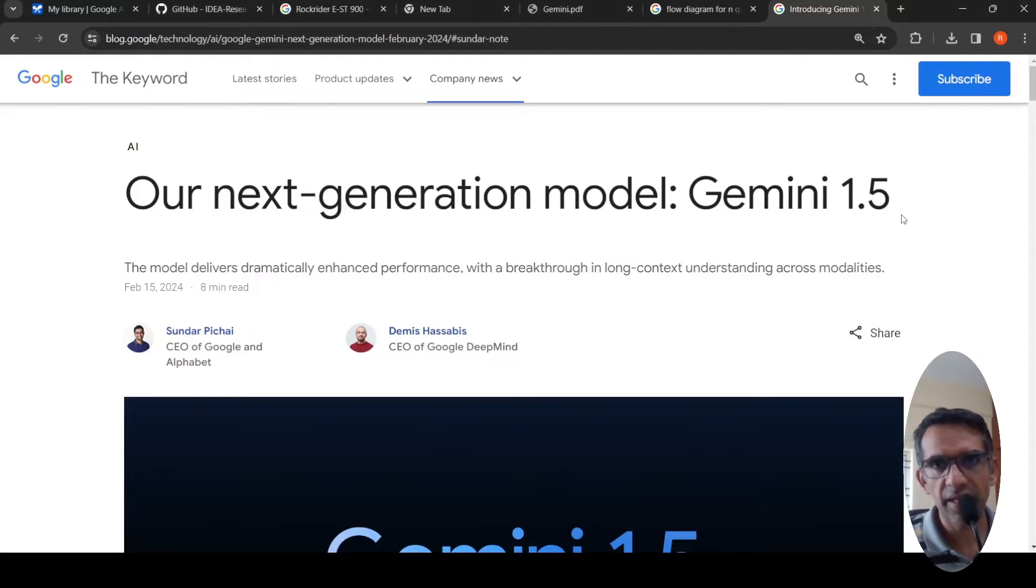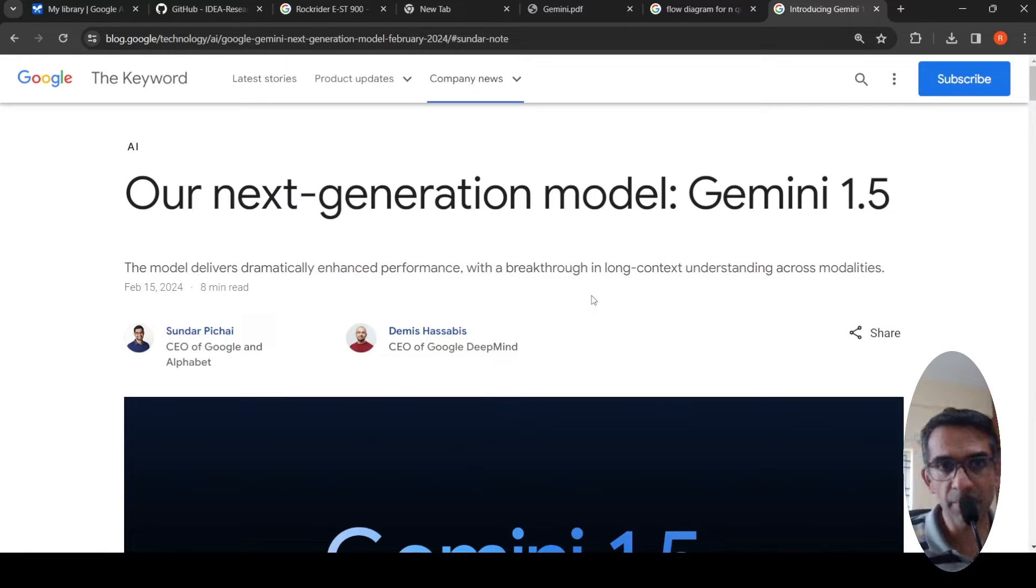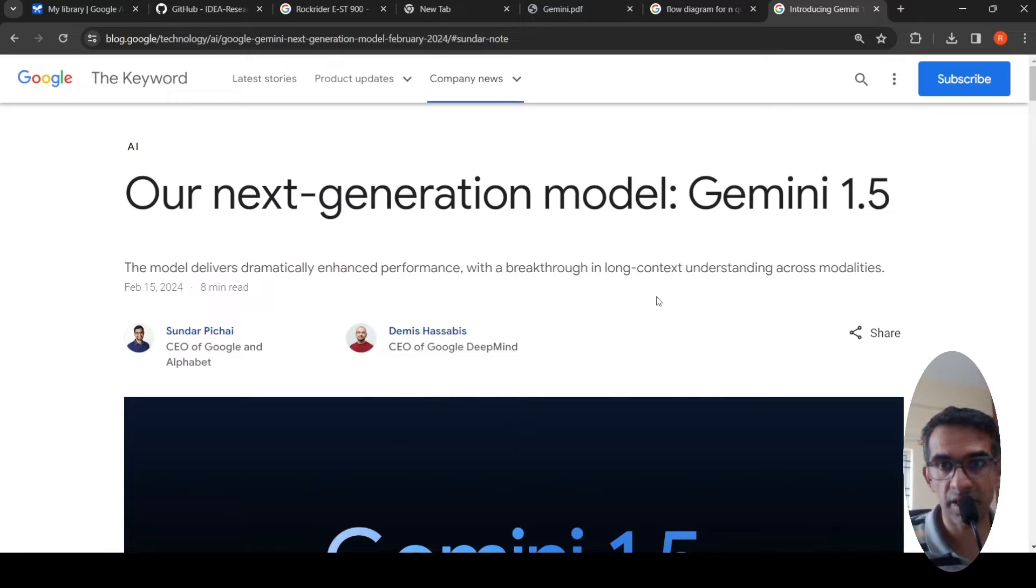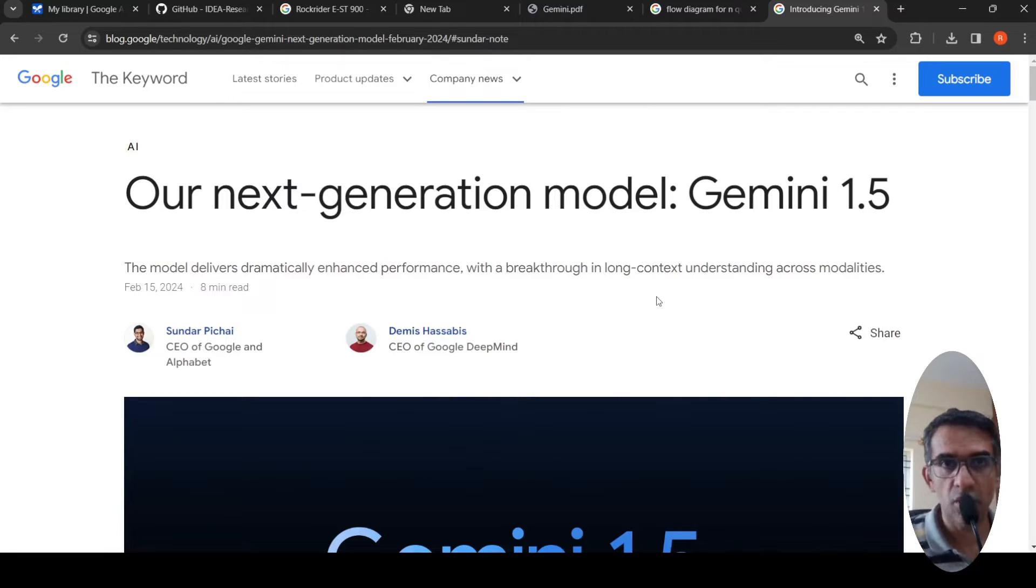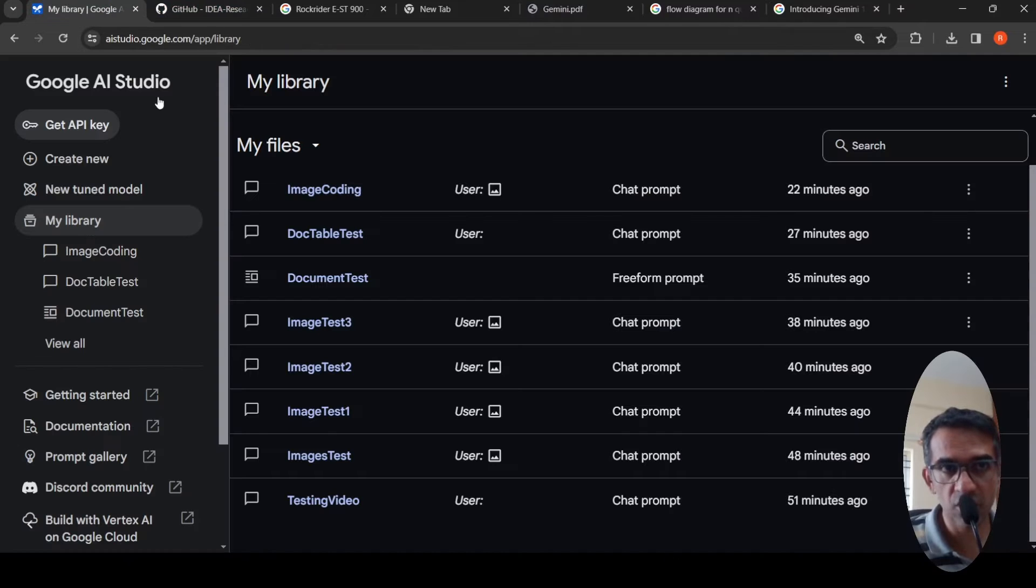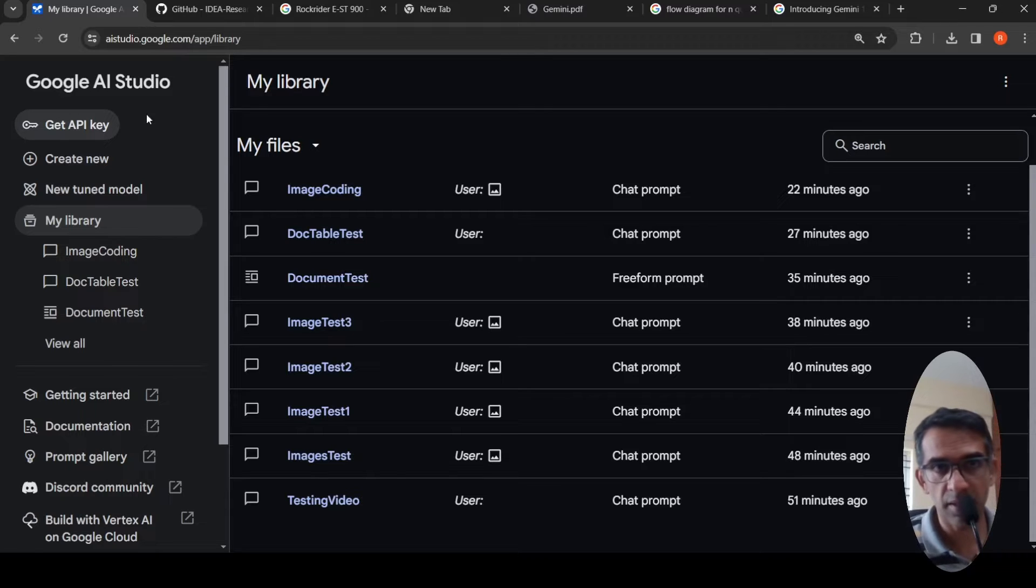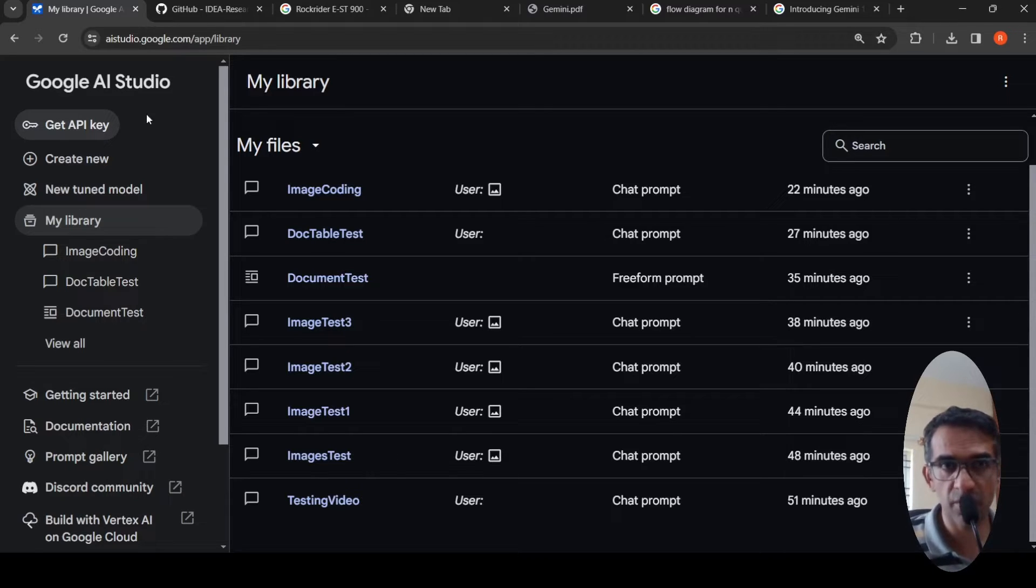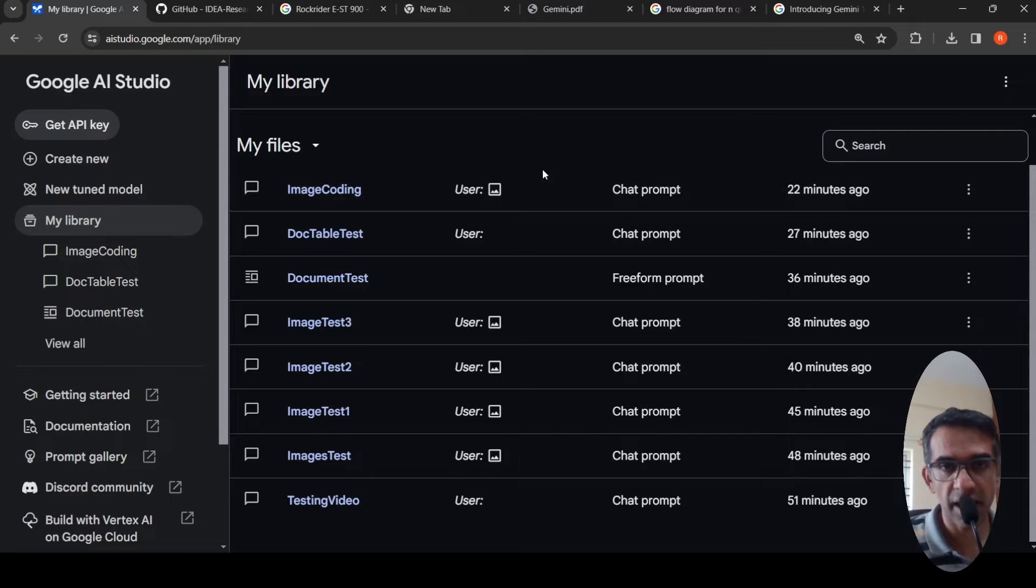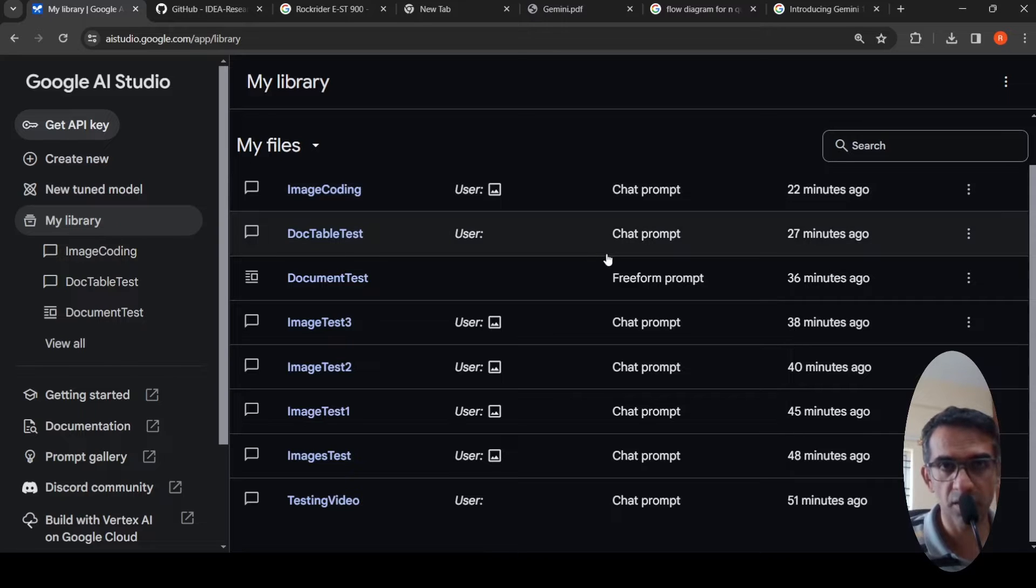Google had released Gemini 1.5, their next generation model, where they claim enhanced performance with a breakthrough in long context understanding across modalities. So I wanted to try it out. This is available in the Google AI studio. I had to apply for it and I got approved access to Gemini 1.5. There was a form and I have done some testing, and I wanted to share that with you in this video.